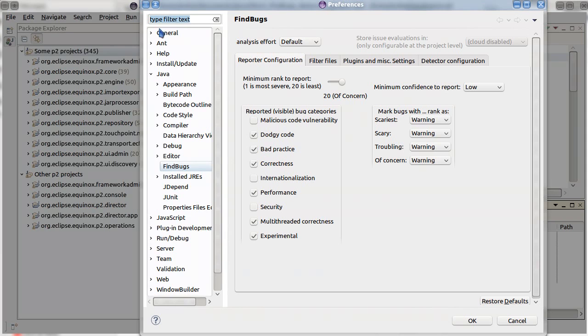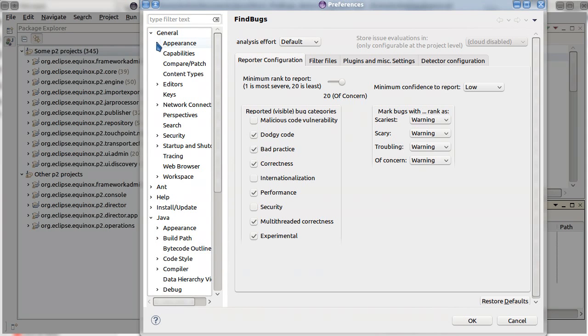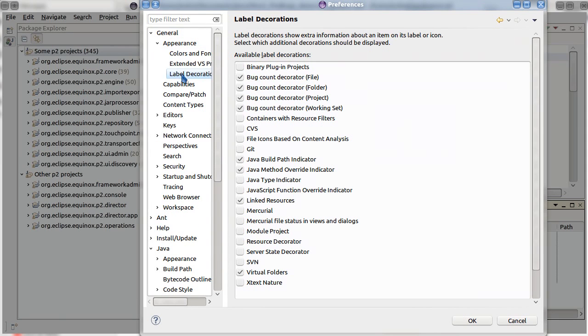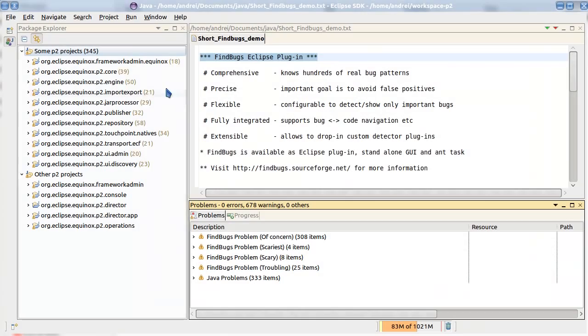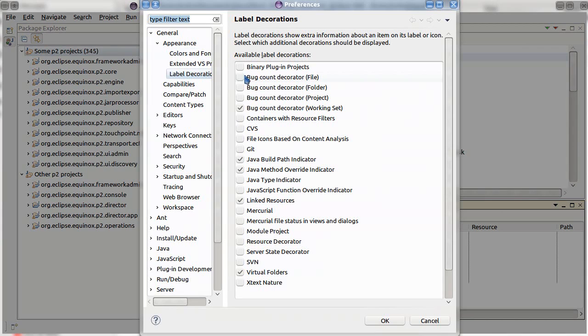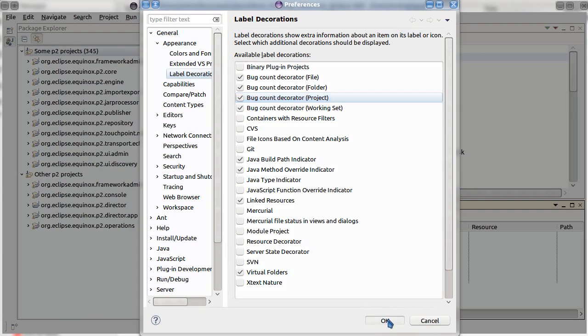We can disable labels on files, folders or projects. We can enable them again. It's not a big deal. Per default labels are enabled.